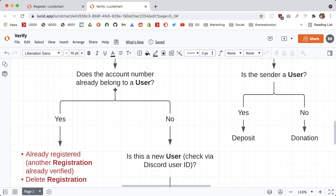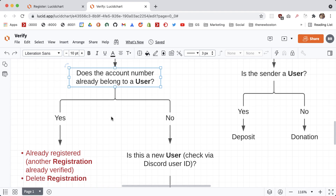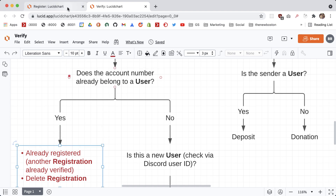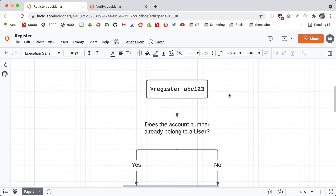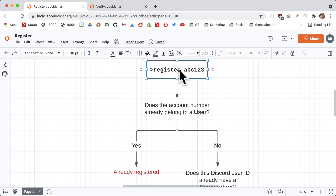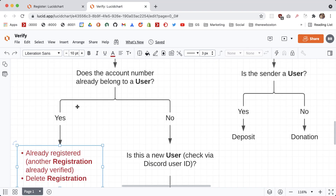The next thing it needs to ask is: does the account number already belong to a user? If it already belongs to a user, that means the blockchain account number is already registered and we're just going to throw back an error. Now I want to pay a little attention to this because this is probably the only tricky part in this whole flow. Back here, whenever we had our Discord bot accept this register command, it was a Discord user saying: I want to register this blockchain account to my username.